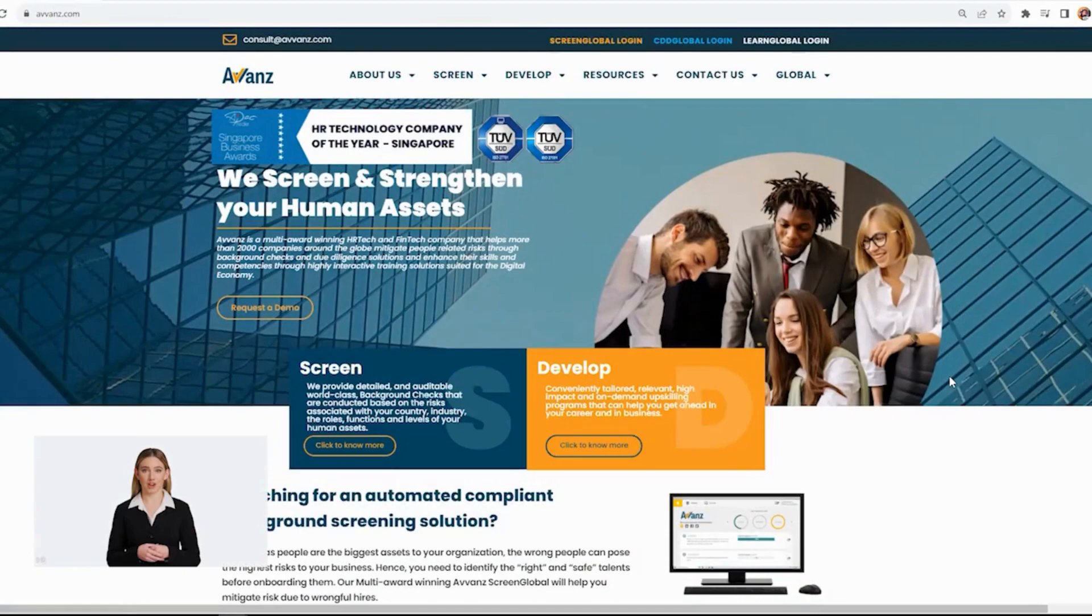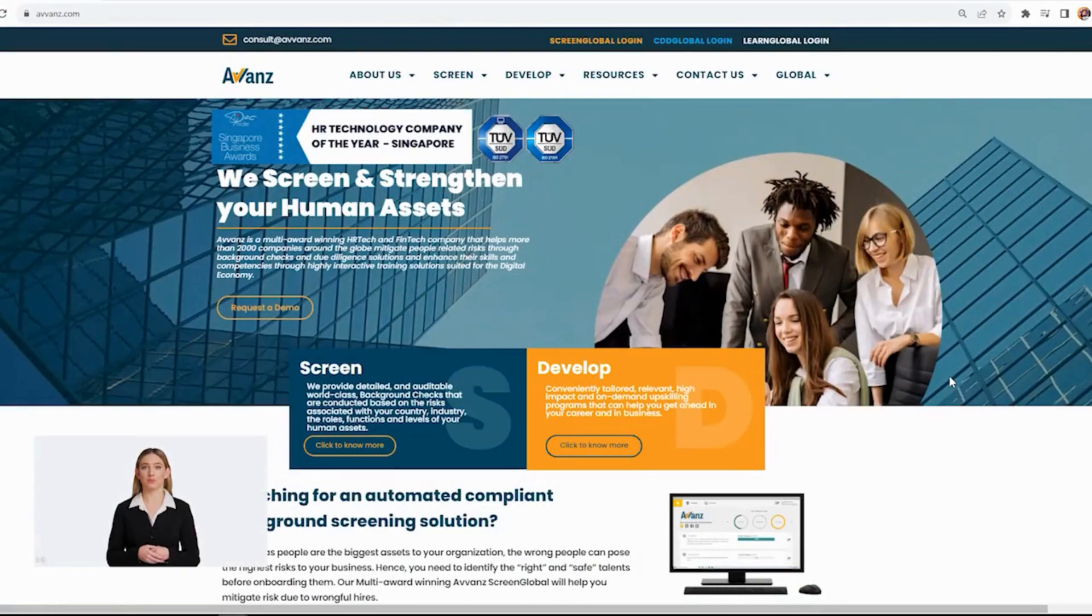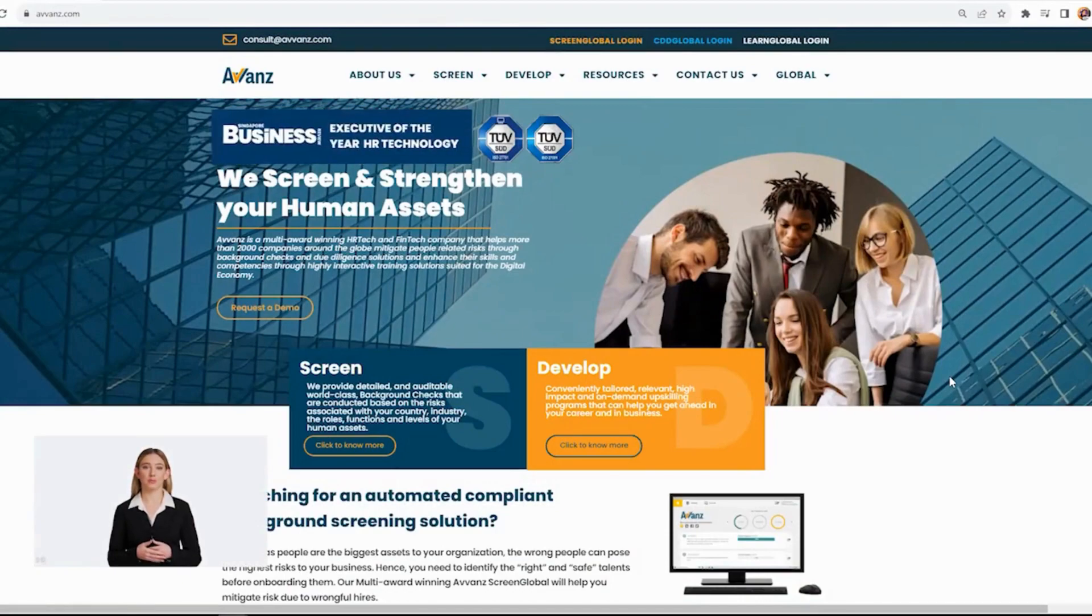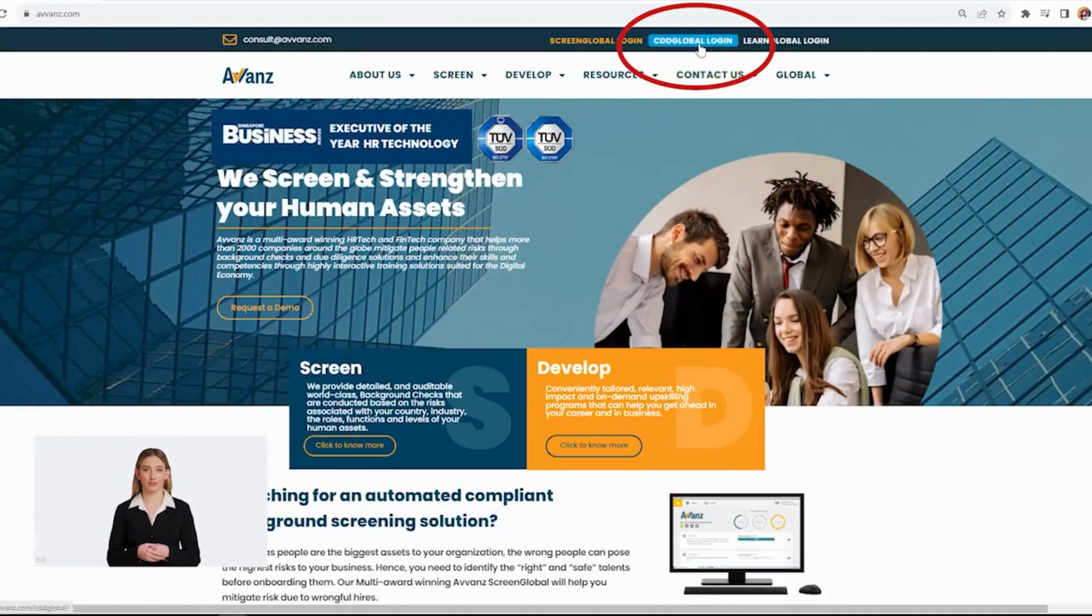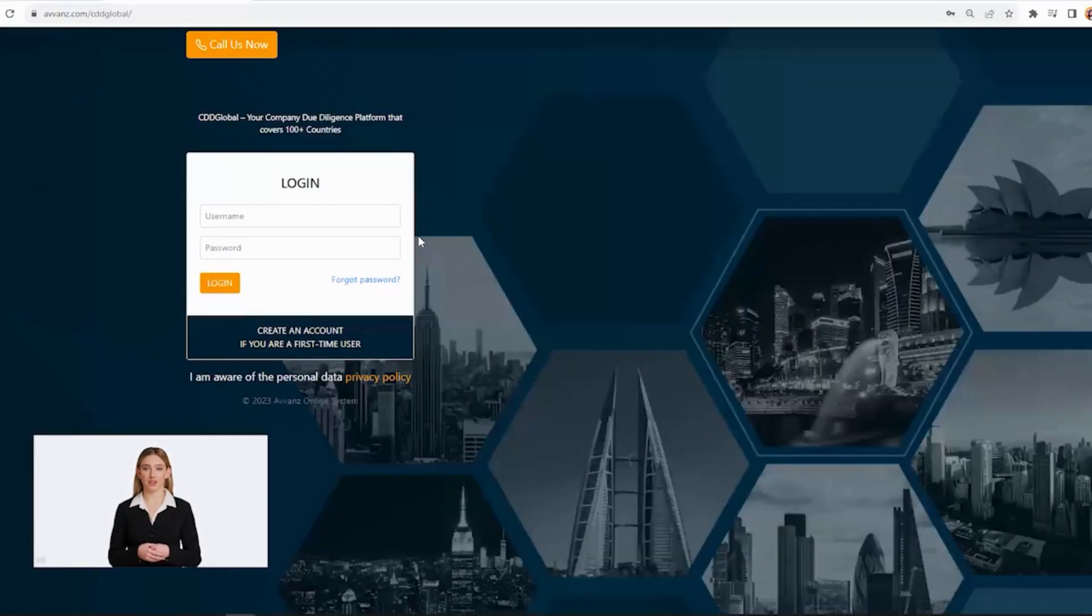First, you have to log into the portal by clicking the CDD Global Login button located at the top right corner of the screen. Key in your username and password and click Login.